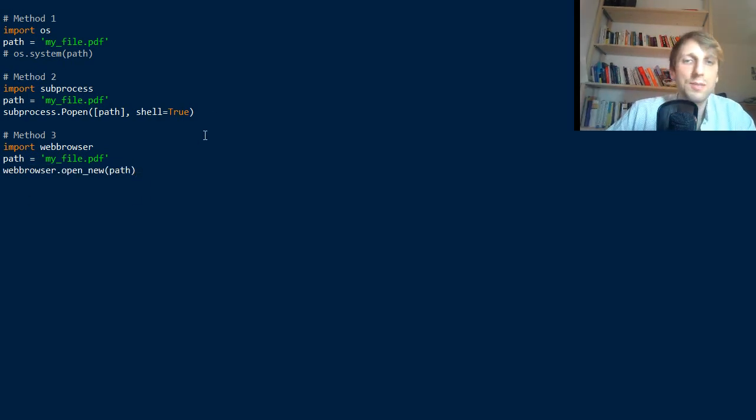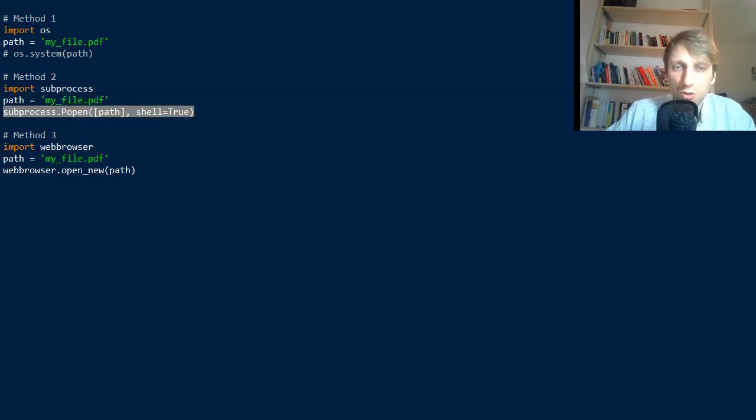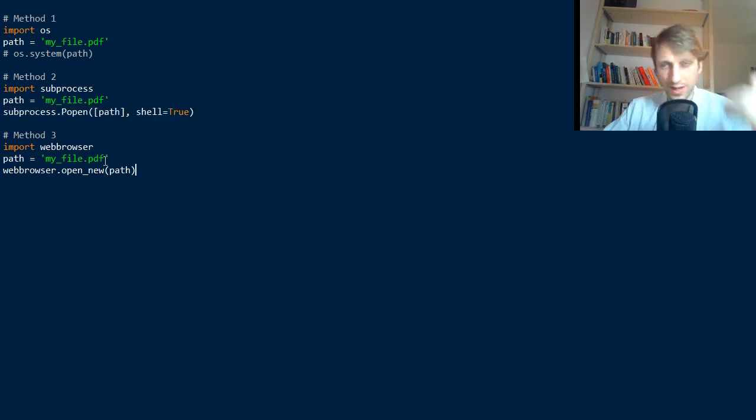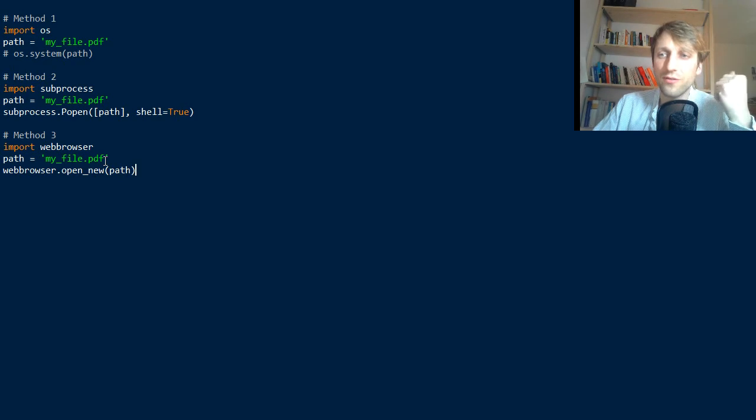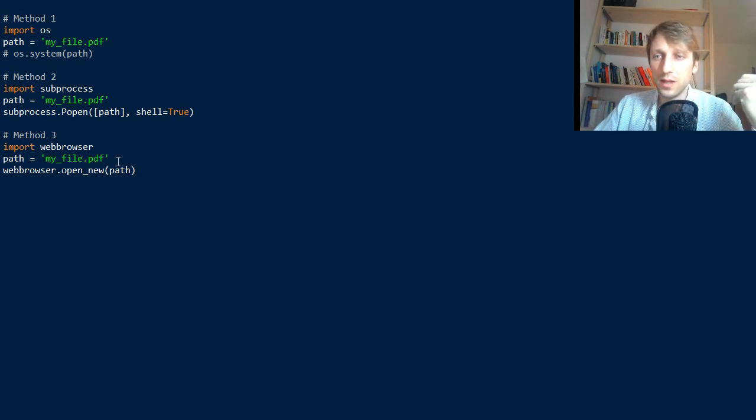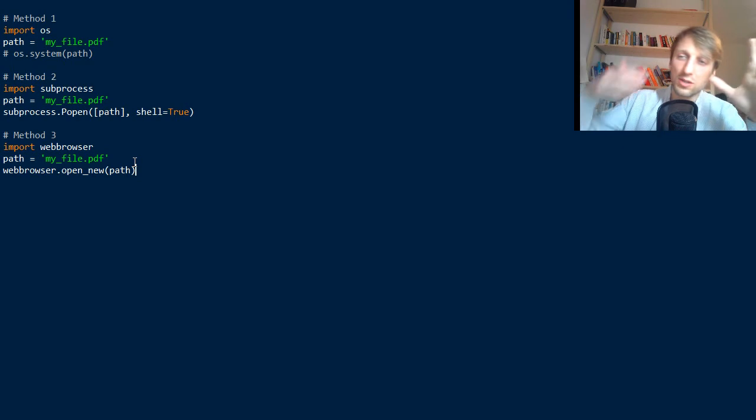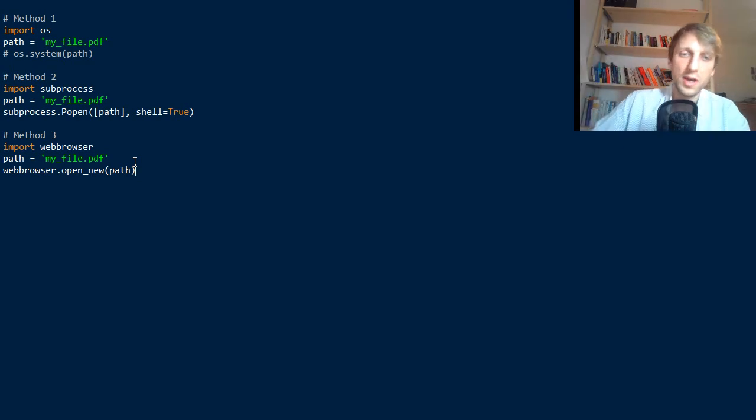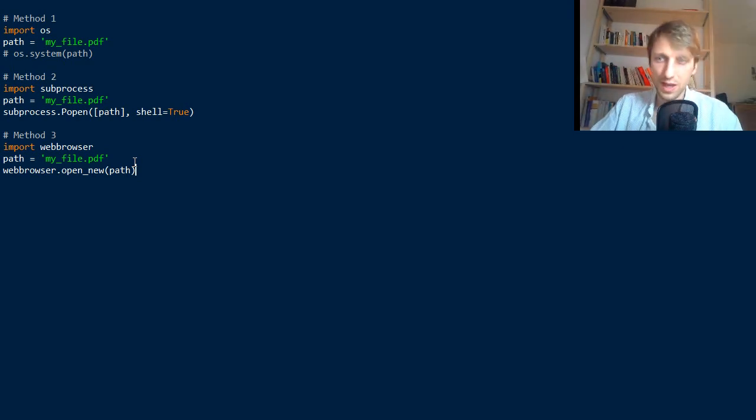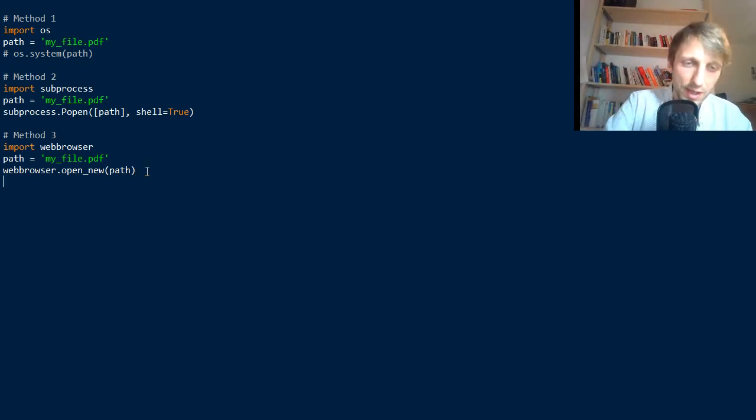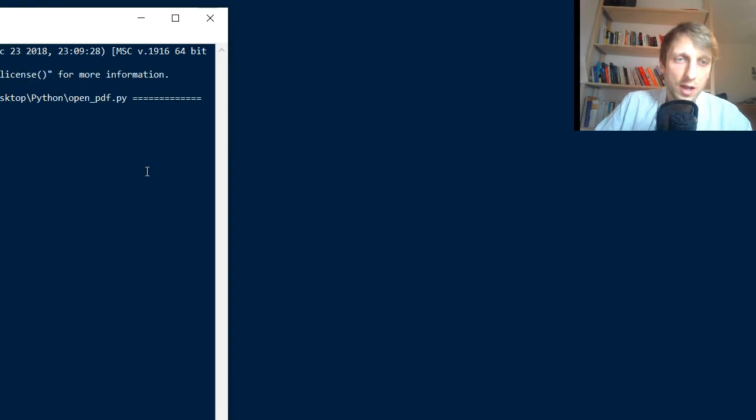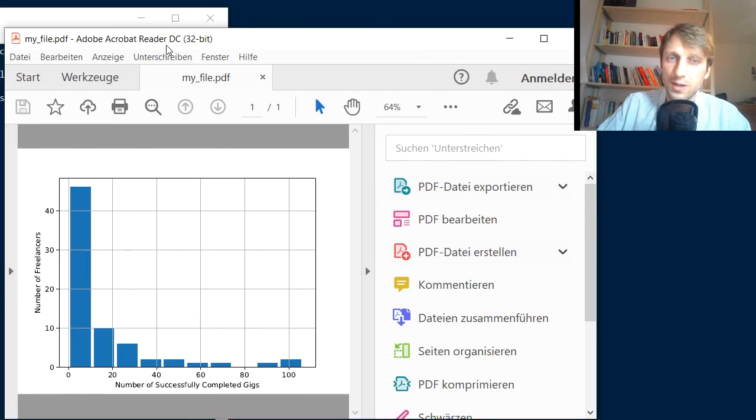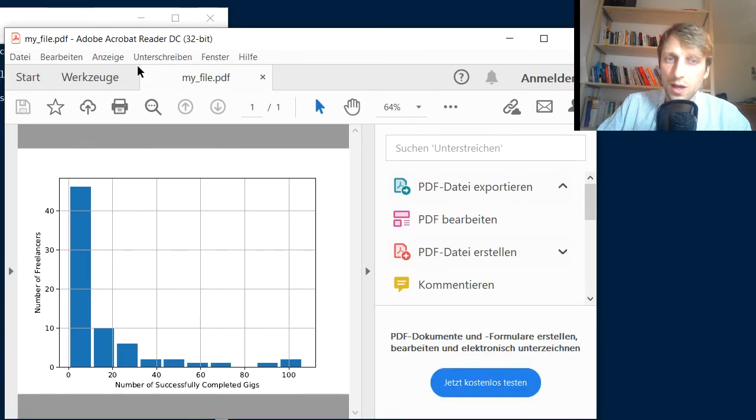That's it, also a simple one-liner: webbrowser.open_new. The difference is, first, it's easier to use than subprocess.popen, and second, if your web browser by default opens files in the browser, then it will open a new tab and place the PDF into the new tab. But in my case, it will probably just open the Adobe Acrobat Reader as well.